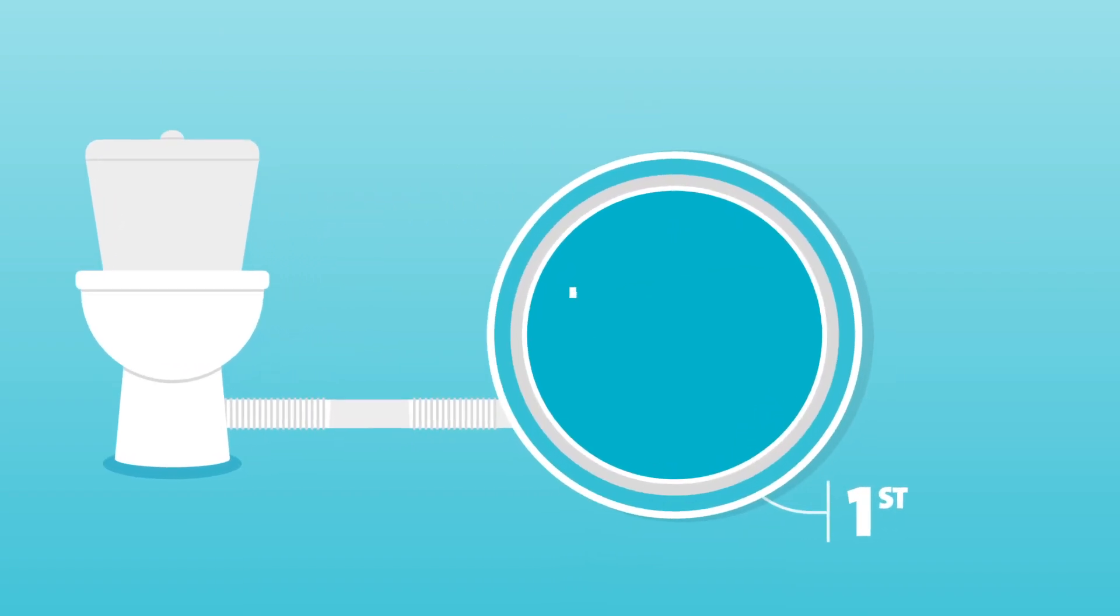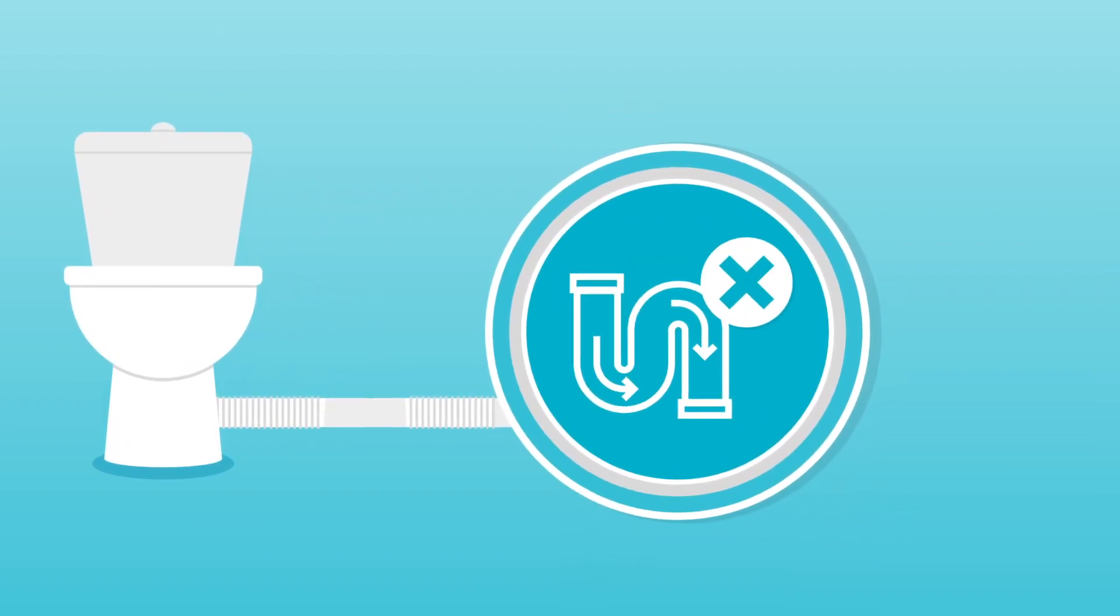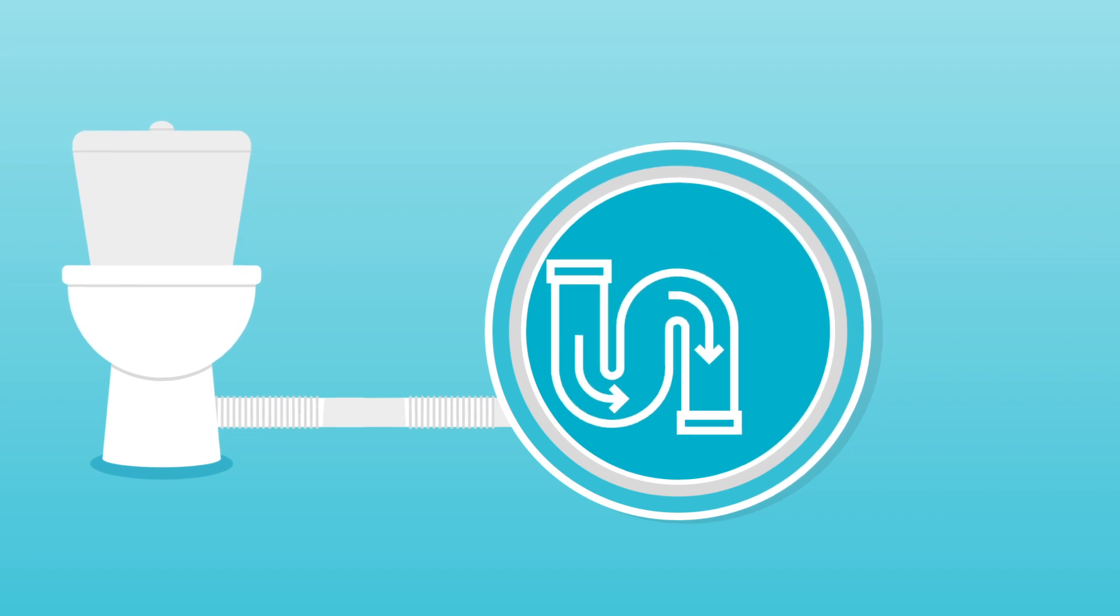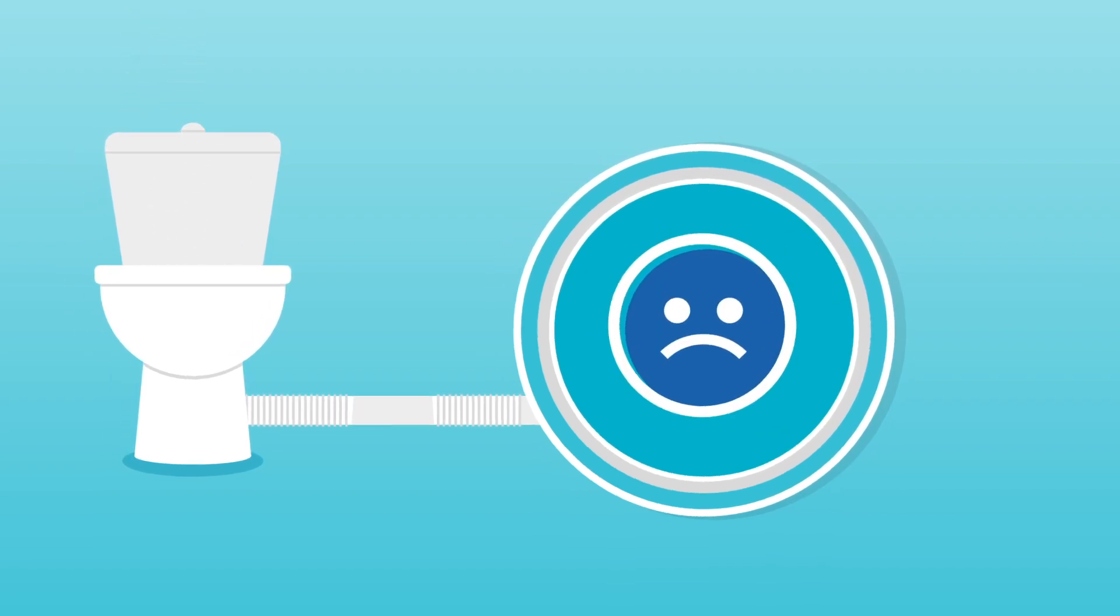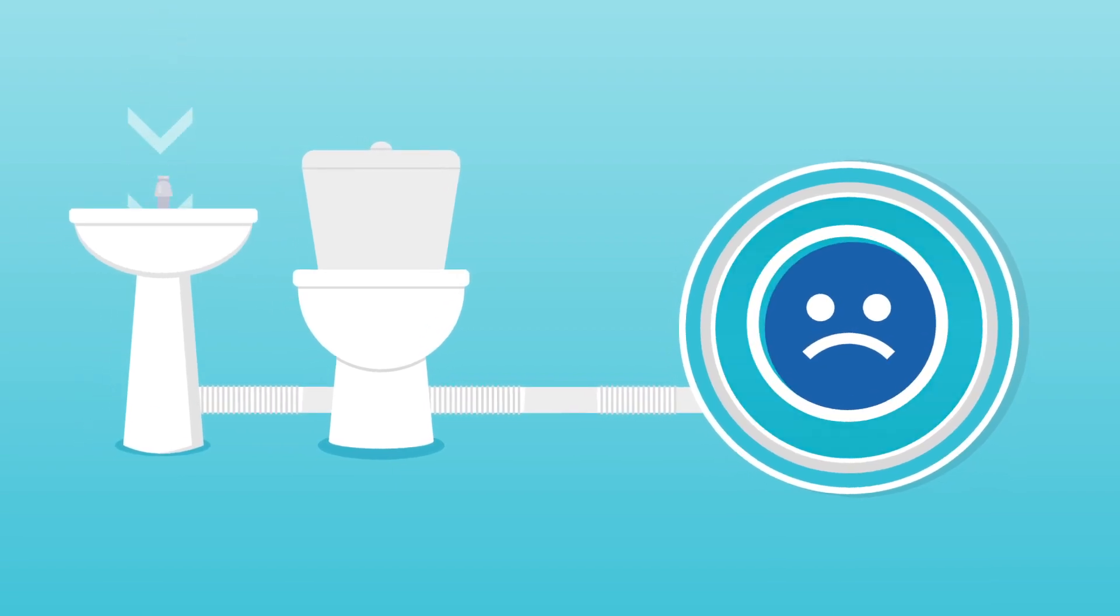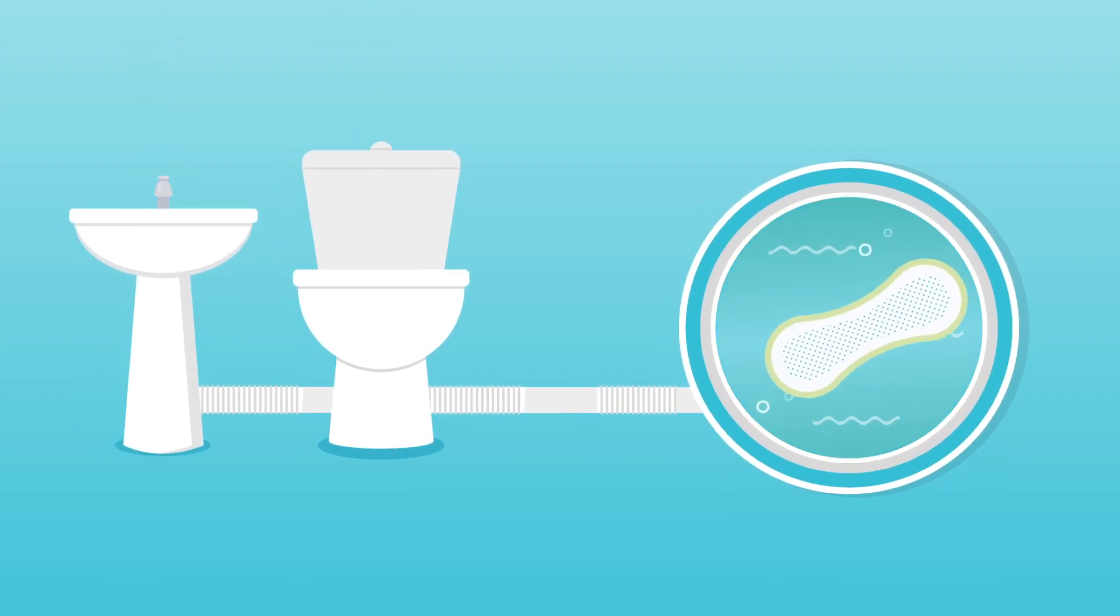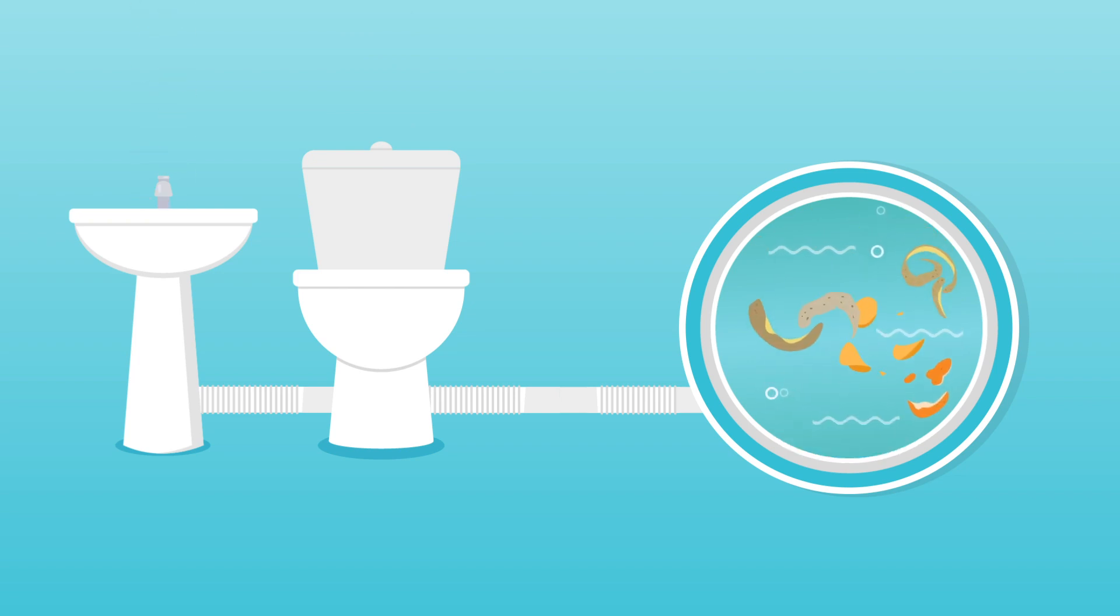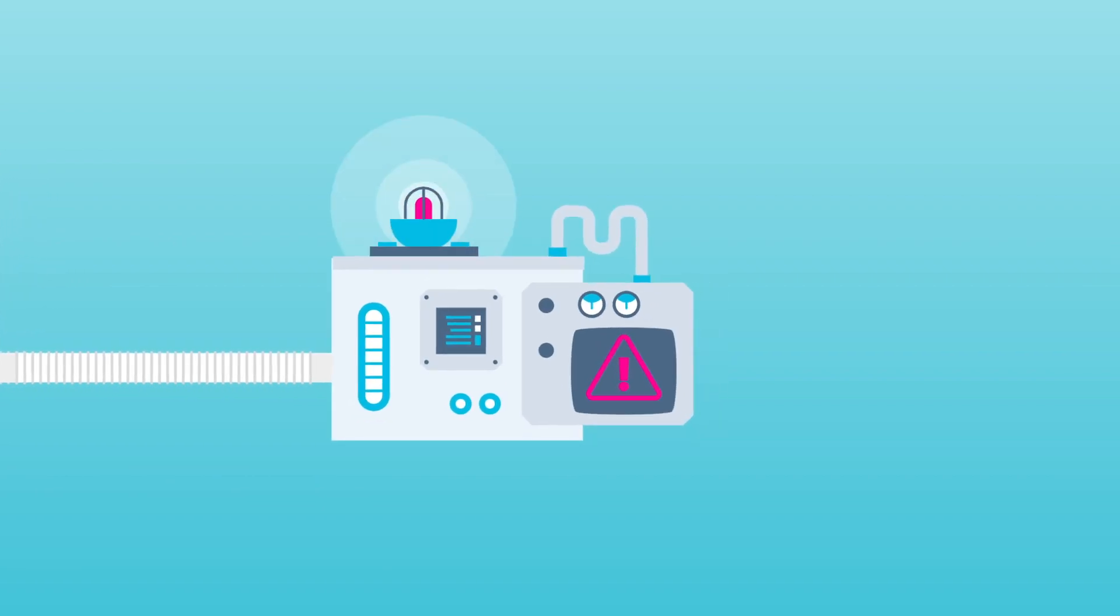First, we take out all of the things that shouldn't be in there. Sadly, a lot of this has been deliberately flushed down toilets or is rinsed down the kitchen sink. Things like baby wipes, sanitary products and nappies or leftover food and oil. This can cause real problems later on in the treatment process.